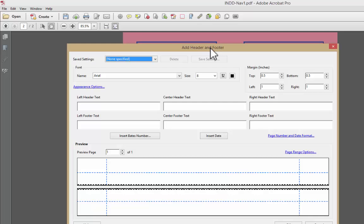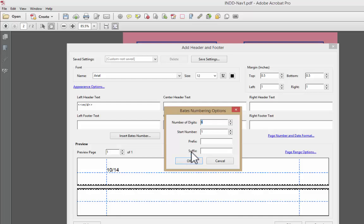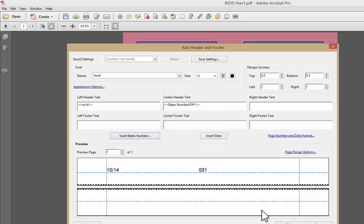And now it's asking me, OK, what do you want me to do and where do you want me to put it? We're going to be fairly straightforward. We're going to make it 12-point Arial. In the left, we are going to insert the date. And in the middle, we're going to insert the Bates numbering. Bates numbering basically says how many digits and what number do you want us to start with. We're going to make it a three-digit number starting with one. So number one will be 001. Number two will be 002, etc. If you wanted a prefix or a suffix, you could add that. I'm not going to. Say OK.